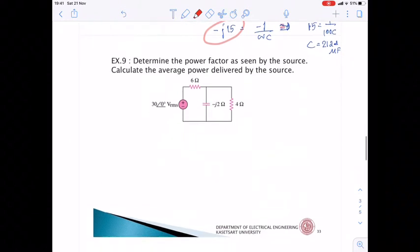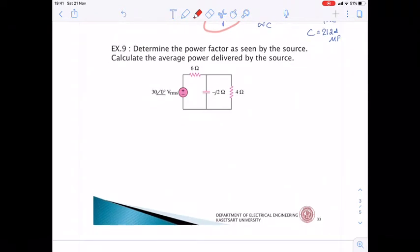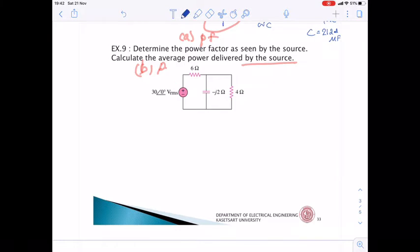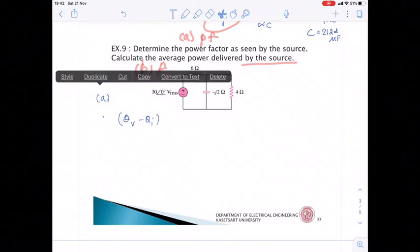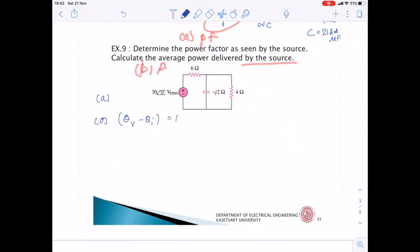Let's move to one more example. Determine the power factor as seen by the source and calculate the average power delivered by the source. For power factor, we need to find θV − θI since PF = cos(θV − θI). We start by finding the impedance Z.